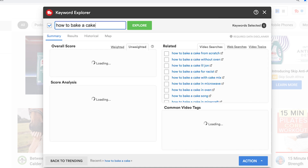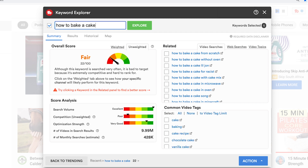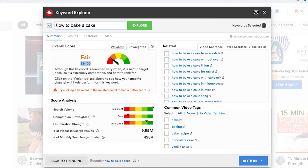The first example we're going to go through is 'how to bake a cake.' We're going to start off with a broad topic and then drill down deeper to decrease the competition for that specific keyword. You can see here the search volume is very high for 'how to bake a cake,' but the competition is also high, which makes it very hard for you to rank for that specific search query — you can see that by the total overall score that TubeBuddy gives us.